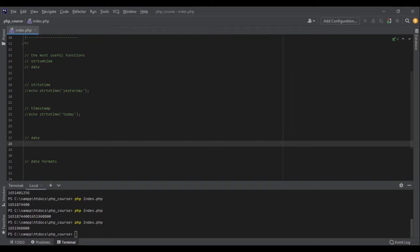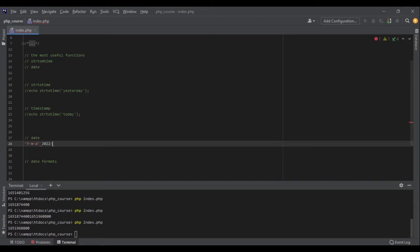Let's talk about the first argument. The first argument, which is a format, is a string. For example, YMD is the standard ISO format for dates, and it would return something like 2022-08-25. So let's echo that out.